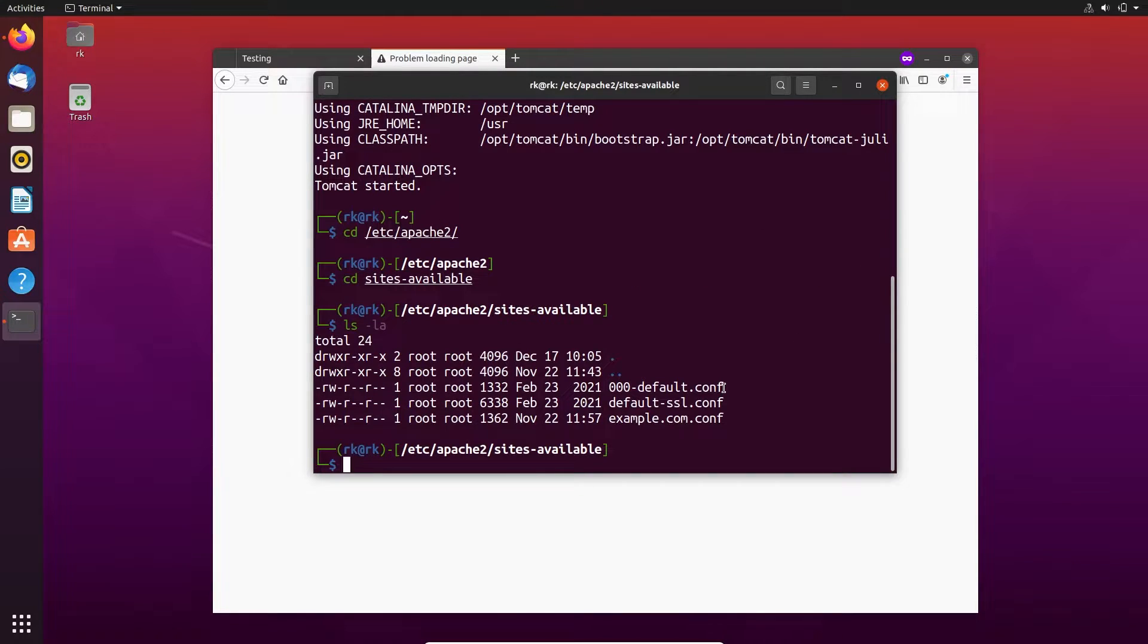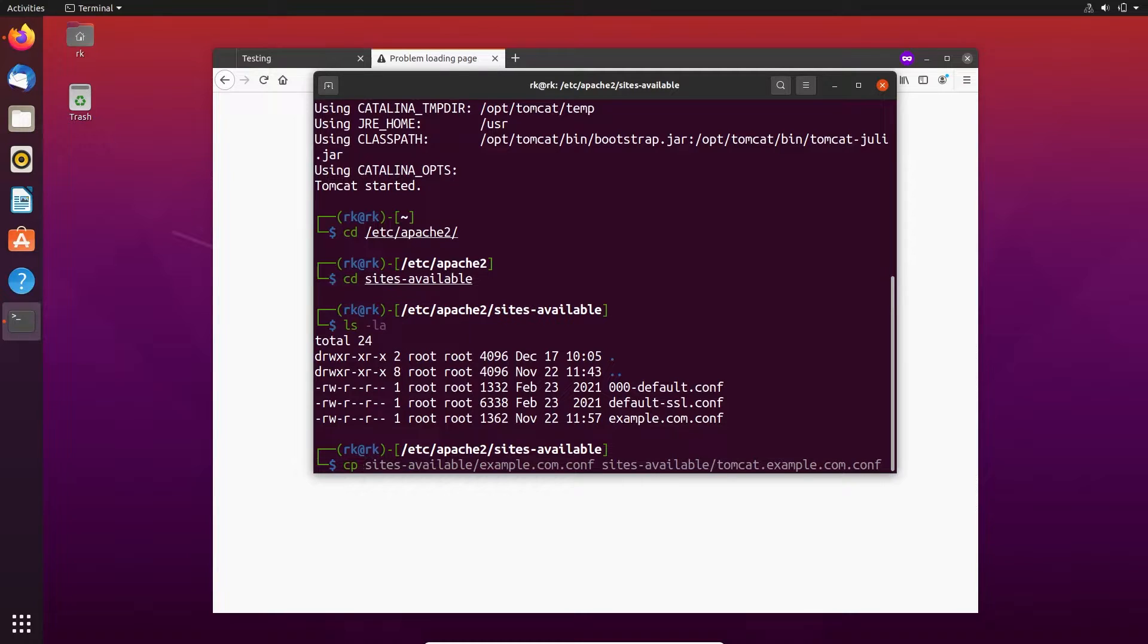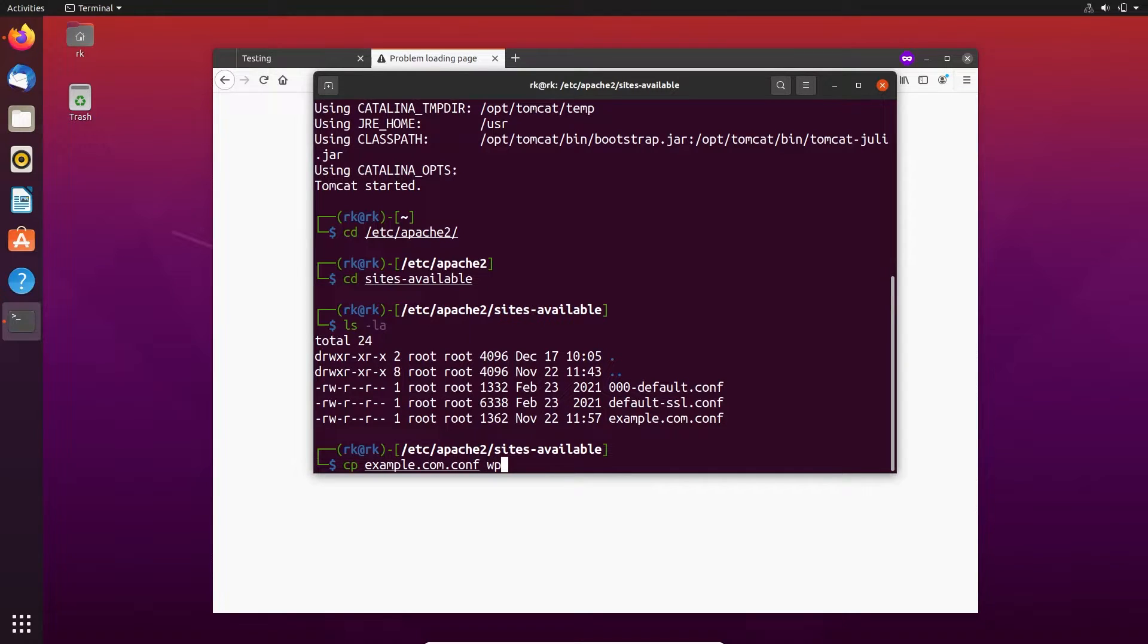Here you can see we have a configuration file for example.com. Let's copy this for wp.example.com.